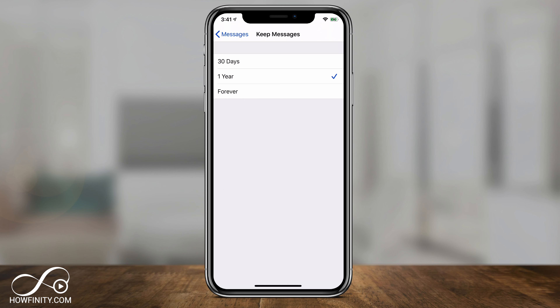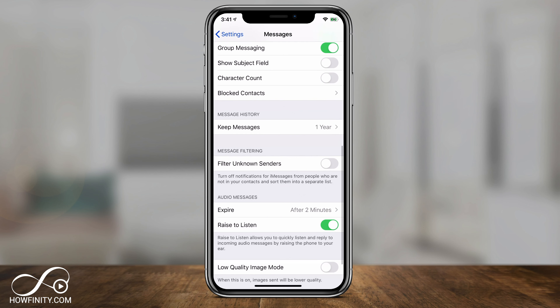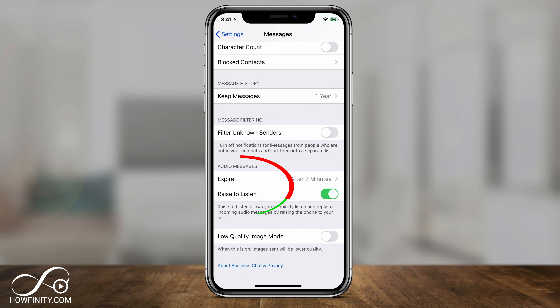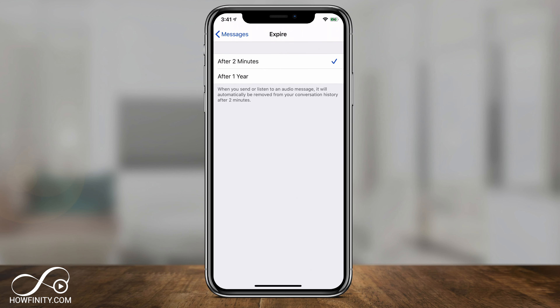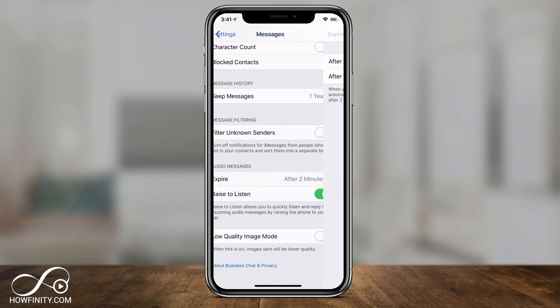If you have a smaller phone with less storage, 30 days might be the best option because messages will take up some space on your phone. Then you have Audio Messages right under that. When someone sends you an audio message, it could take up a lot of space. By default it expires after two minutes, but you could change that and keep it for one year or more.